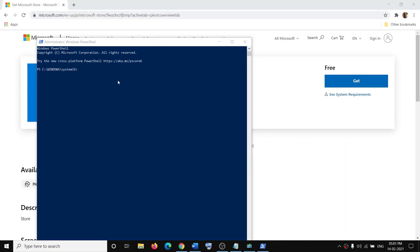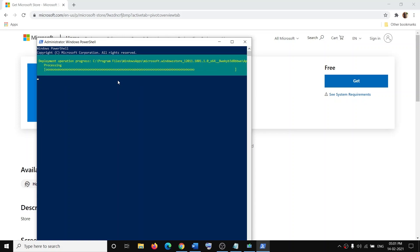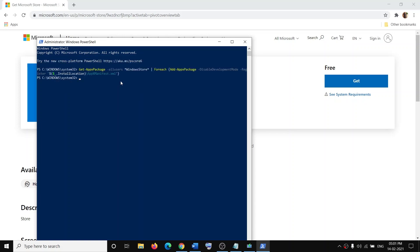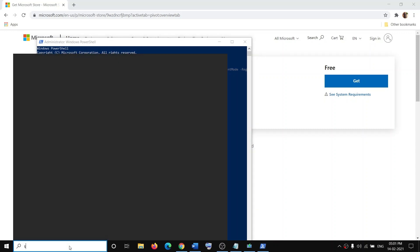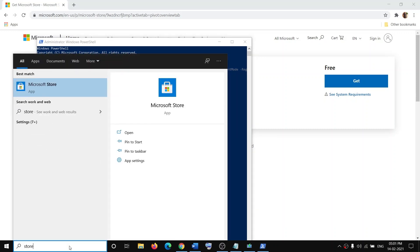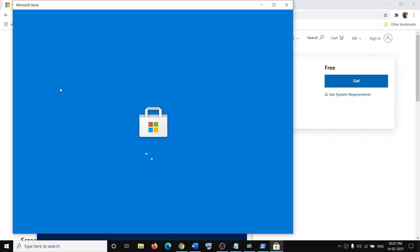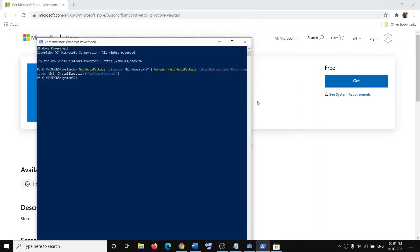Now paste the command in the PowerShell window and then hit the Enter key. This will reinstall Microsoft Store. Then you can type in Store and you can find Microsoft Store and open it. Now if you are facing any trouble installing Microsoft Store, in that case first of all you can go ahead and update your Windows 10.